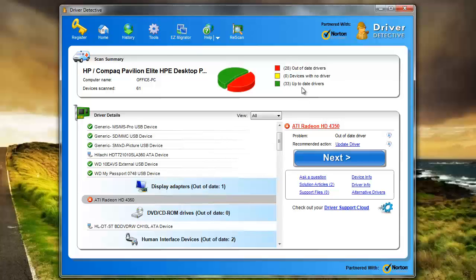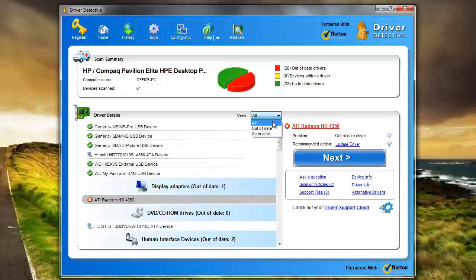And we can see here out of 33 drivers, 28 of them are out of date. So you can see that it's been a while since I've used this and updated my drivers which is why I had to re-download it. And so here we can view all the drivers, or just view the ones that are out of date or the ones that are up to date.